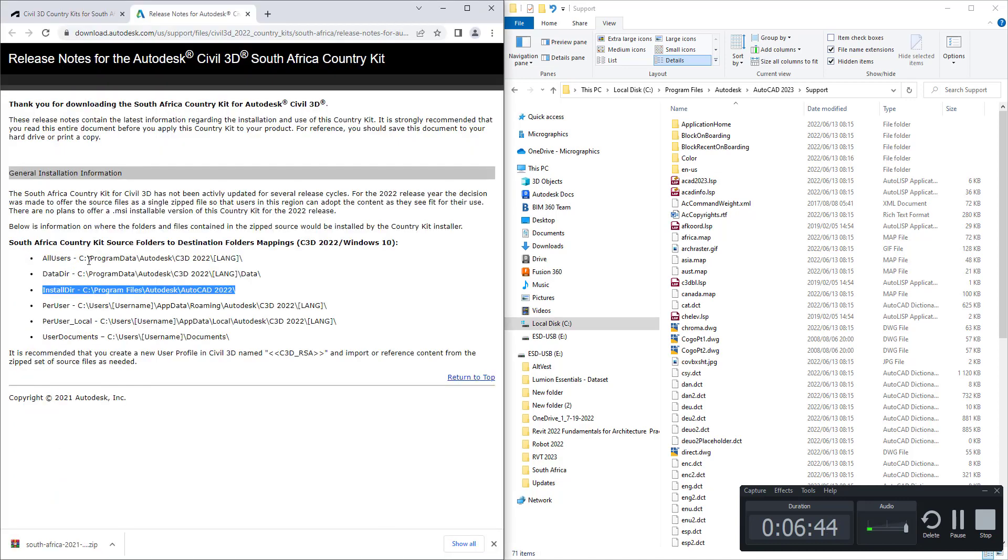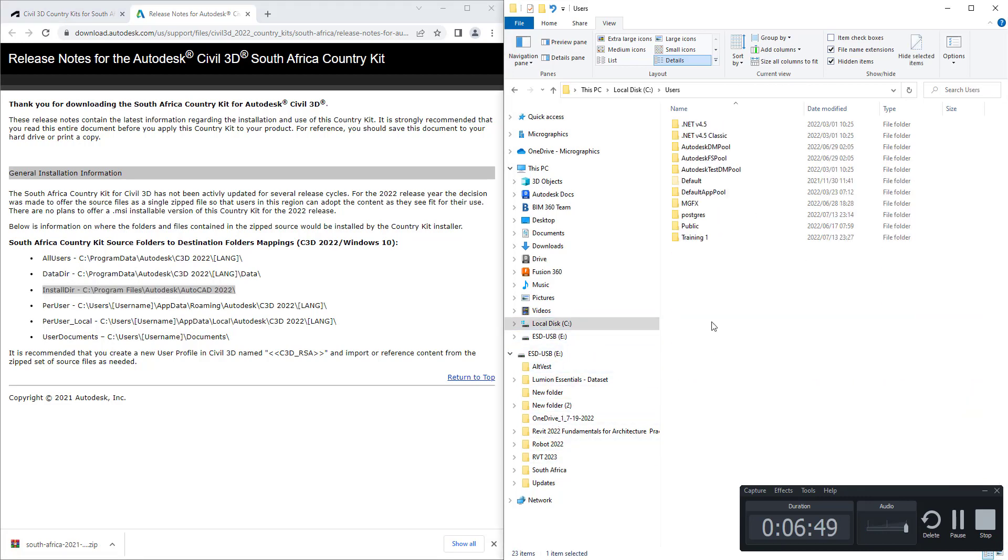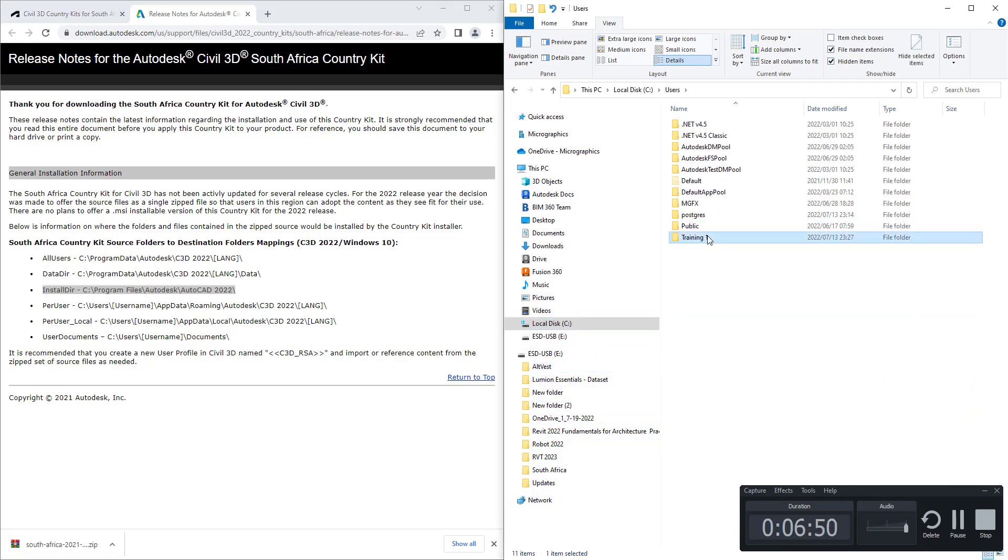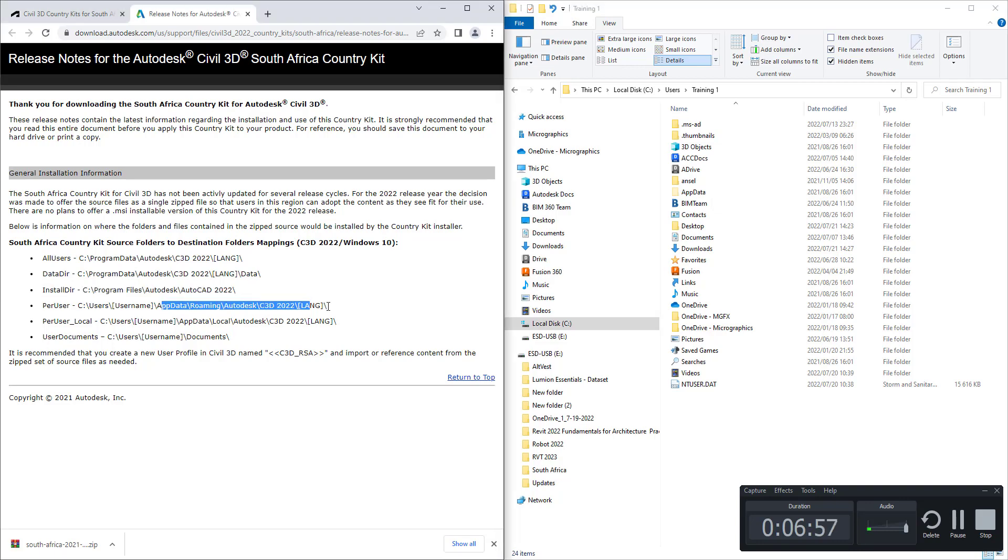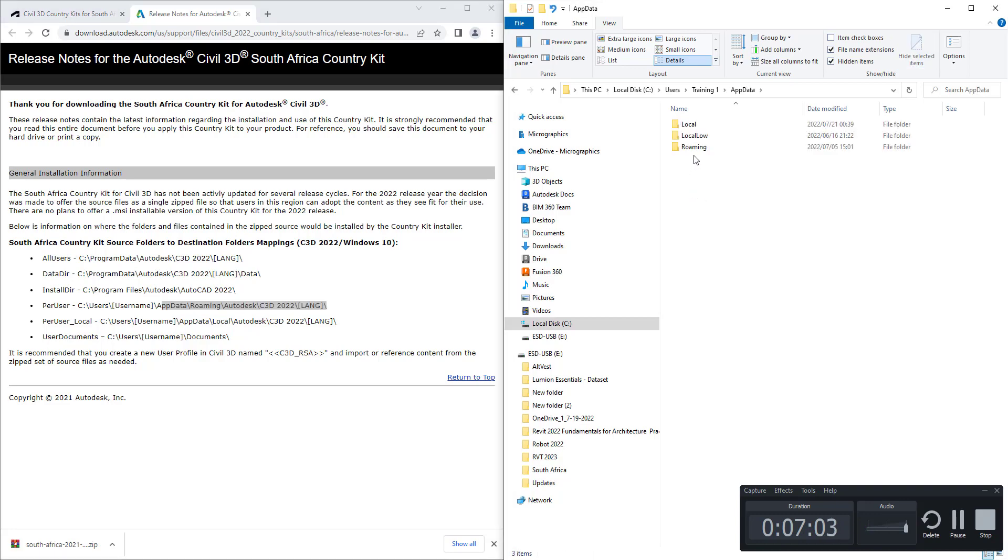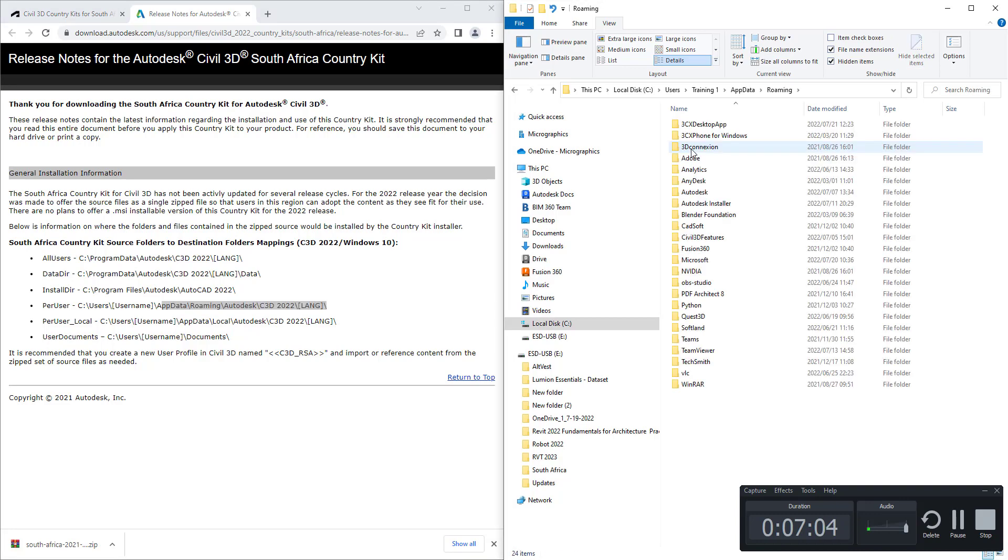You would do a similar thing with all of these other ones. Per user: you'll look in your C drive users, your App Data roaming. That's for the roaming folder.